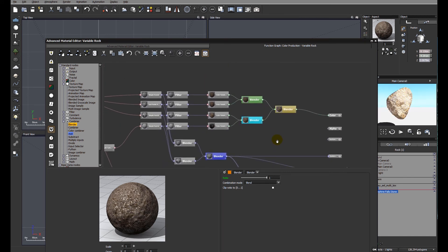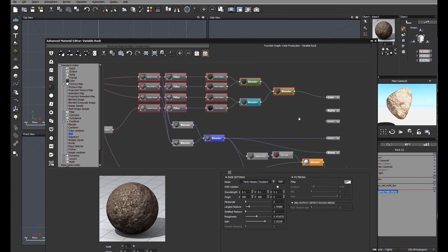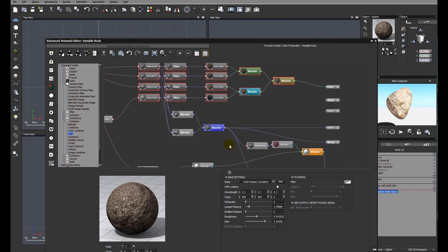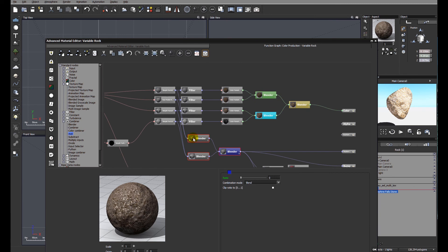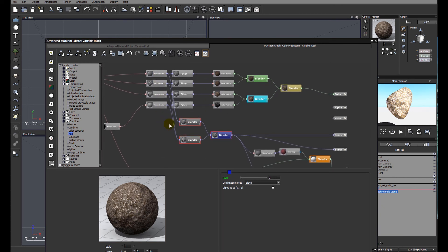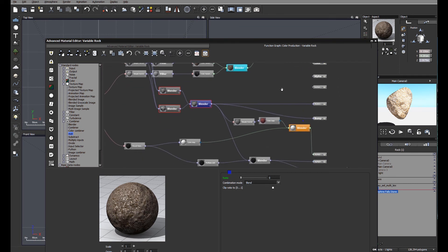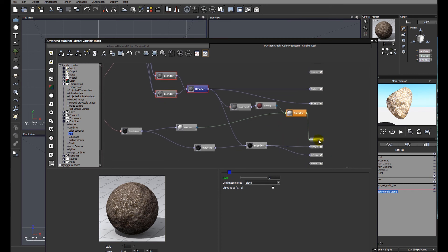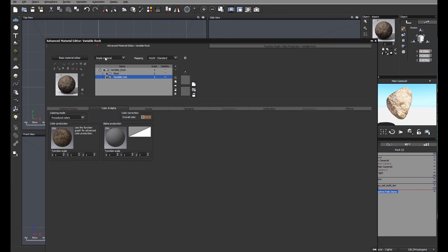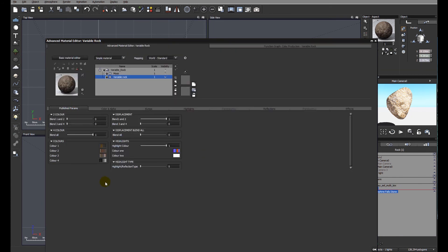So to reiterate, we have the color section, we have the displacement section, which is linked through to the original fractal dispersion of the colors. And I've just added a few extra little bits here and there that control the highlights, the highlight color, which have all been transferred to the front end. So we have published parameters that we can adjust and mix between different rock types.